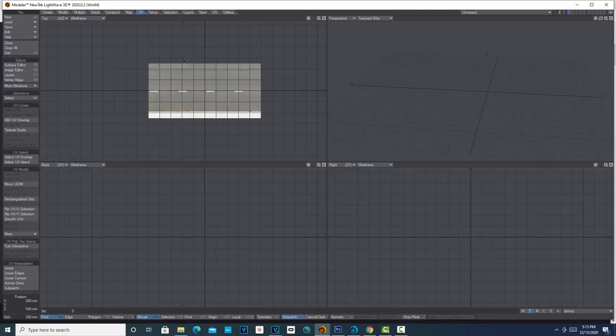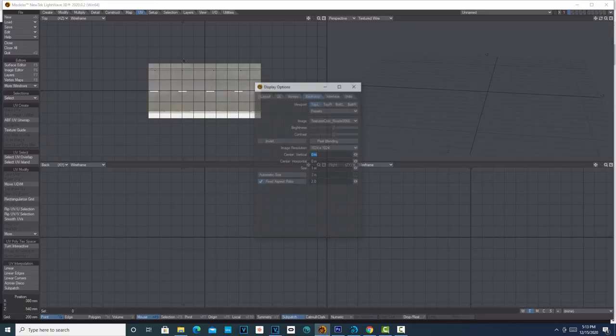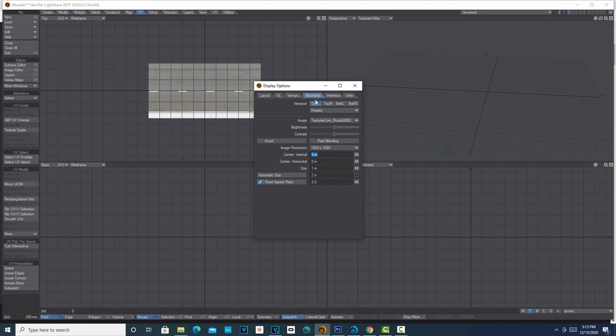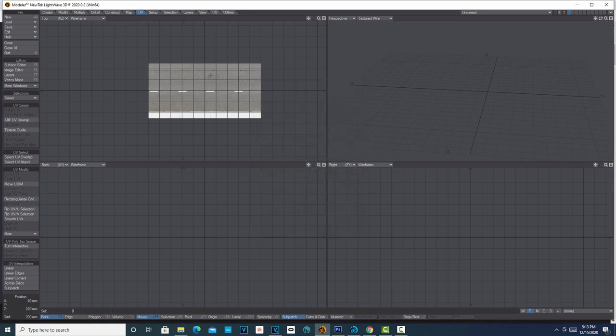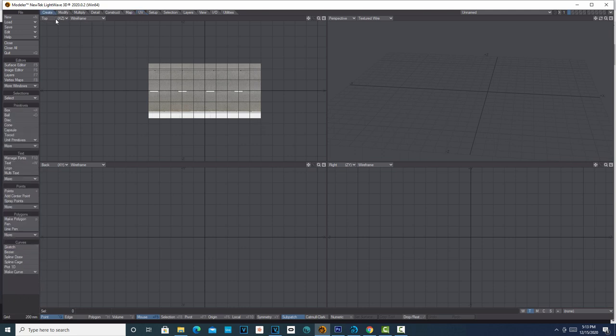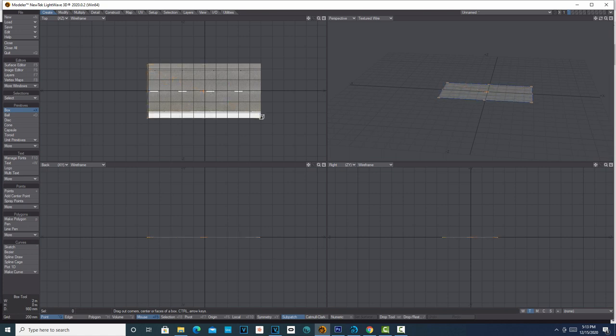What I've done is if you click D, we're in modeler. If you hit D on backdrop, you can load in this image from textures.com. Then we're just going to go into Create and Box, and we're going to drag a box over the top of this thing.